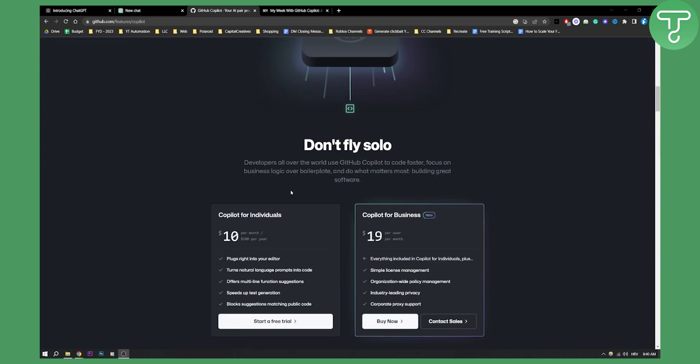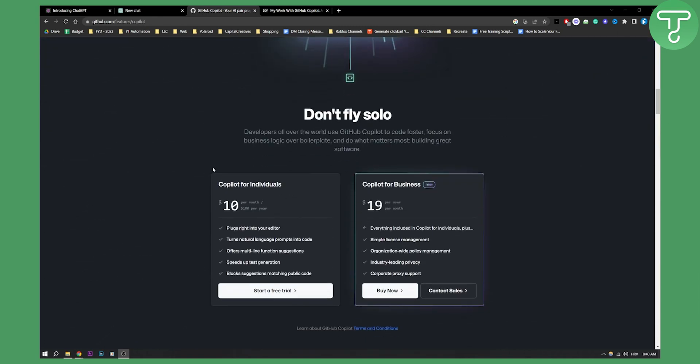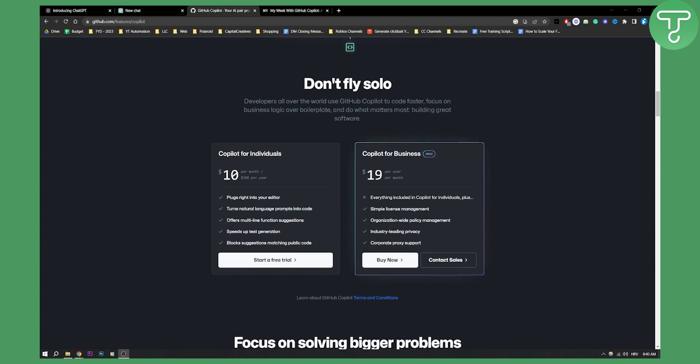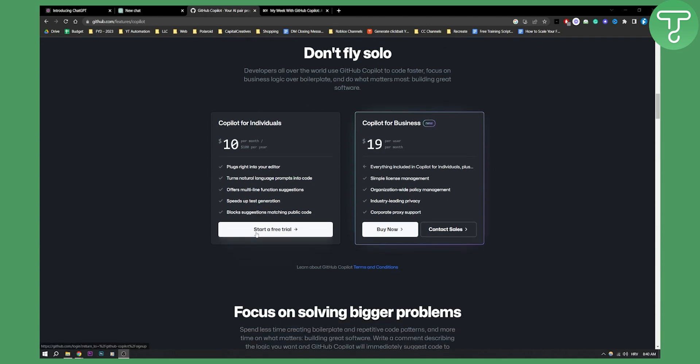This is the pricing for GitHub Copilot. It's $10 per month. If you want, you can also start a free trial as well, which is great.